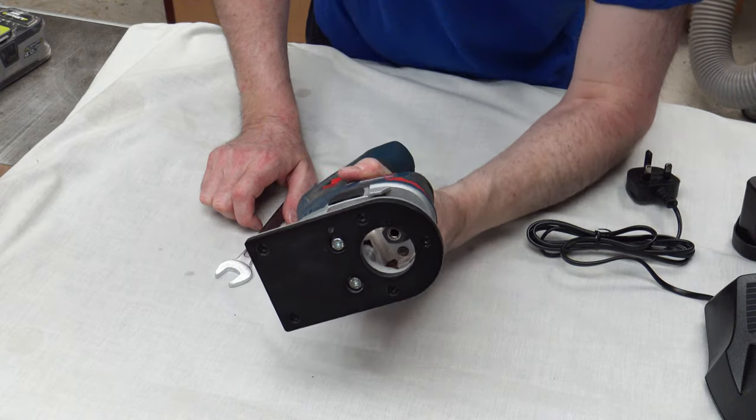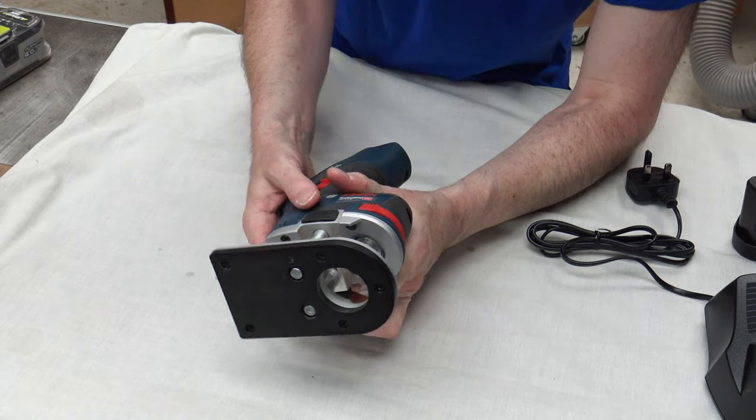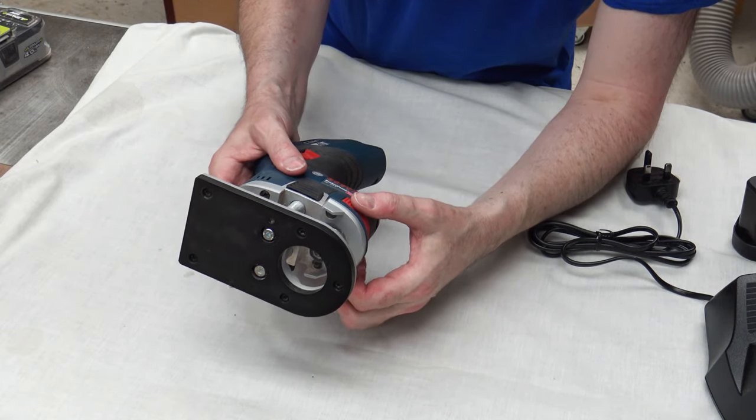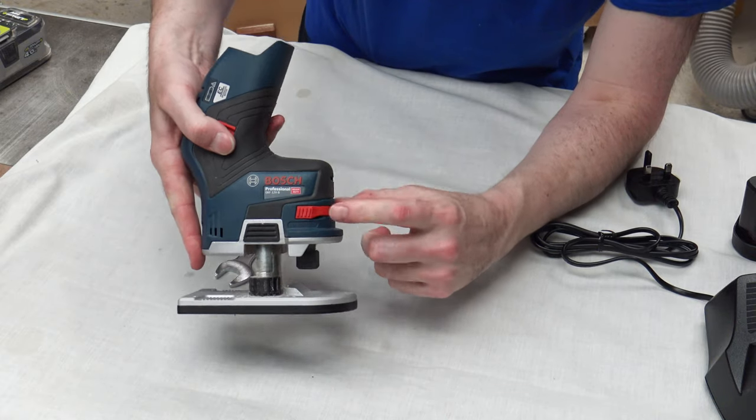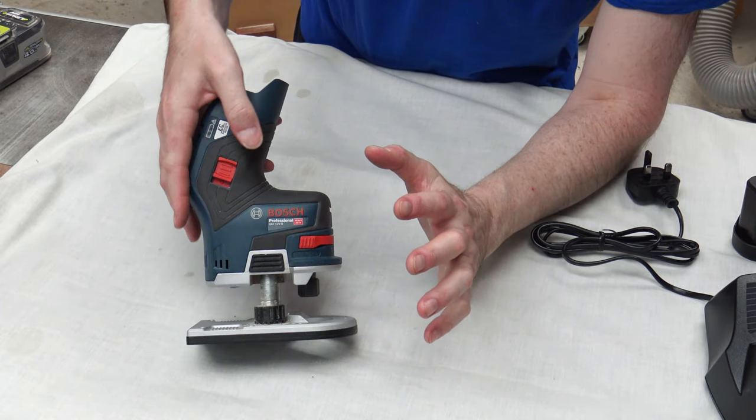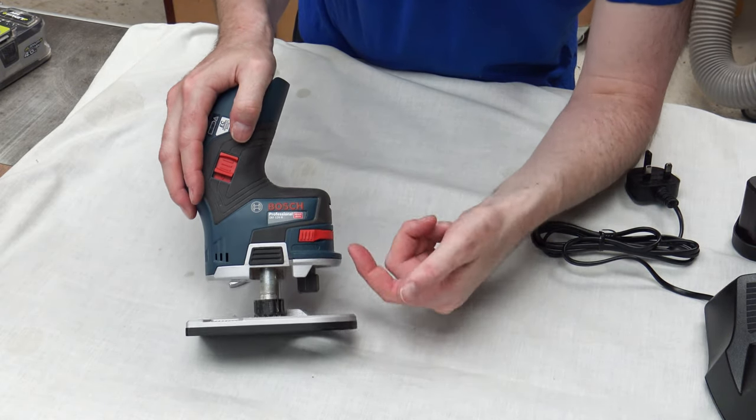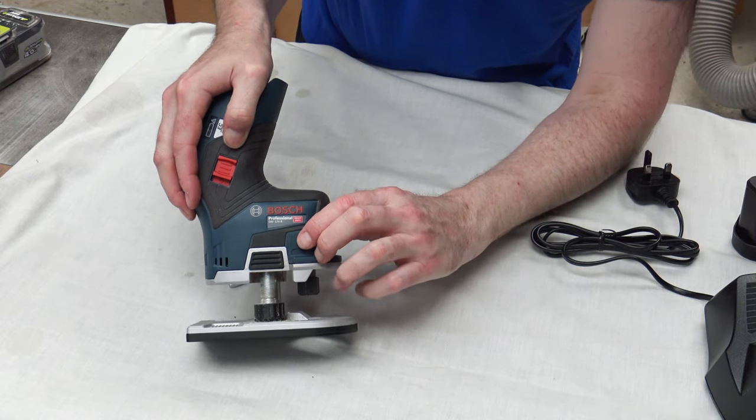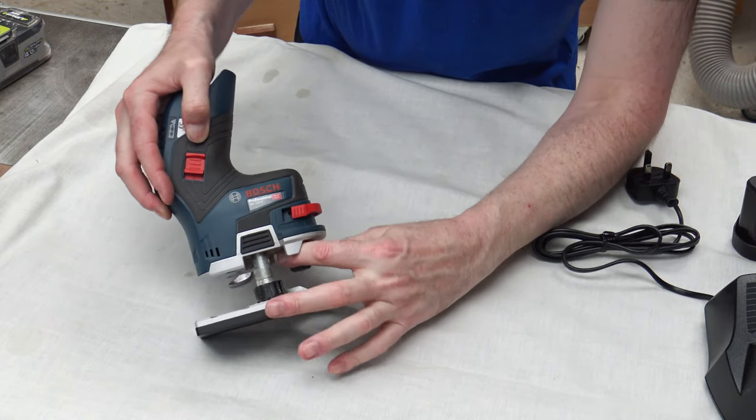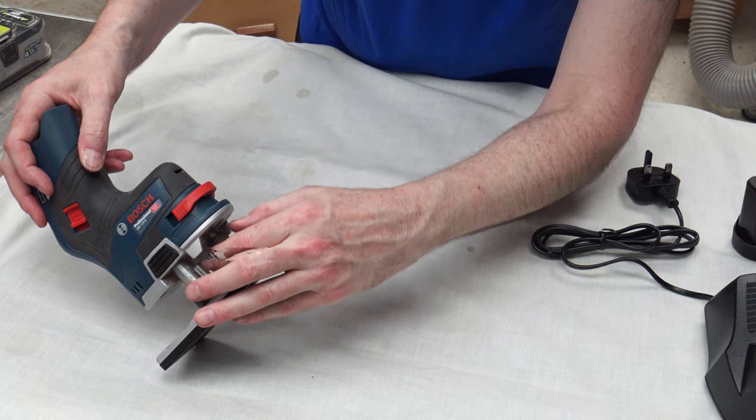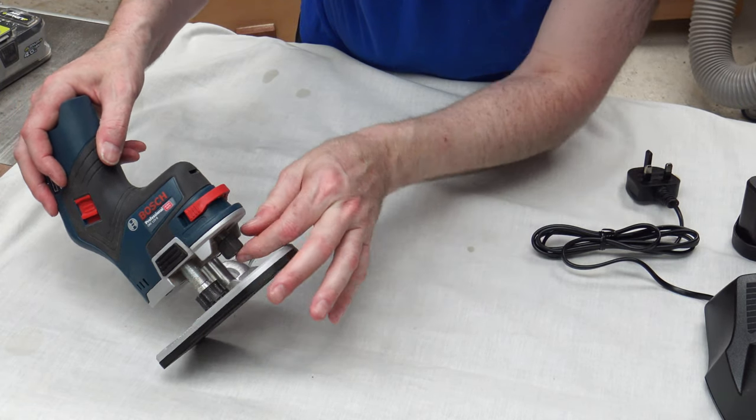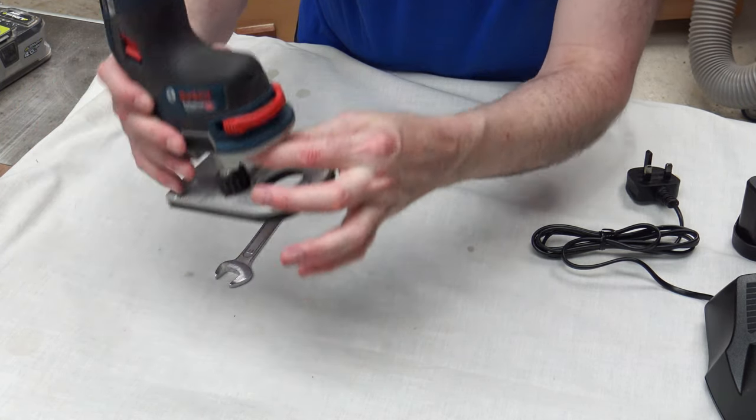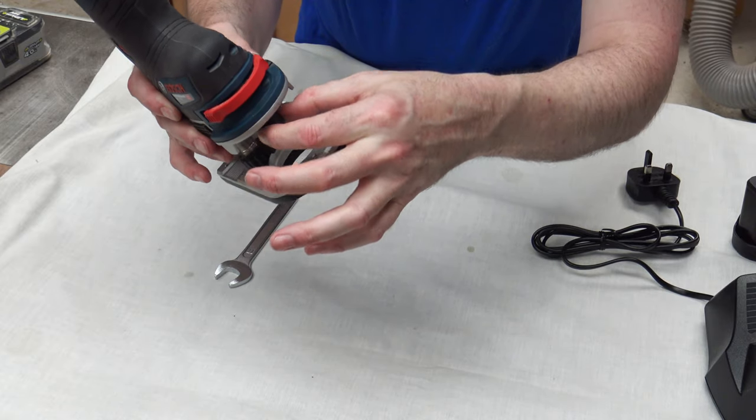The other feature I found is the actual bit changing and everything else on here. Bit changing is absolutely a breeze. Now, if you want to bit change and everything else, you pull this out like that. And that locks the spindle in place. I'll just wind that up.